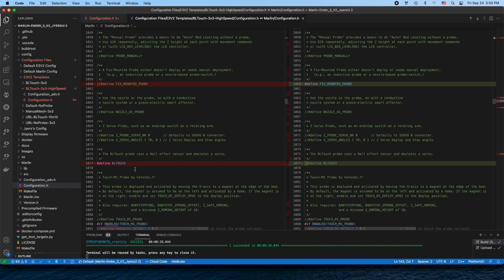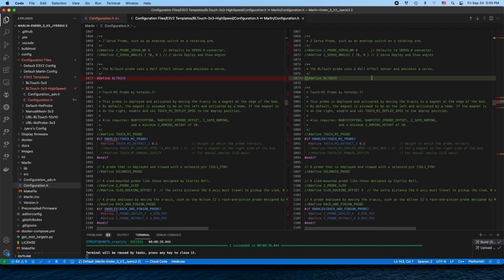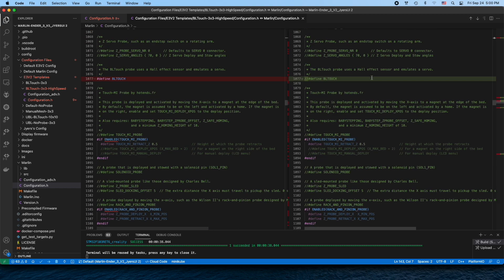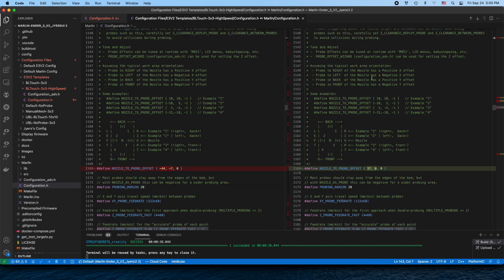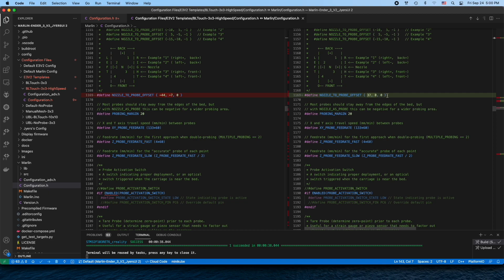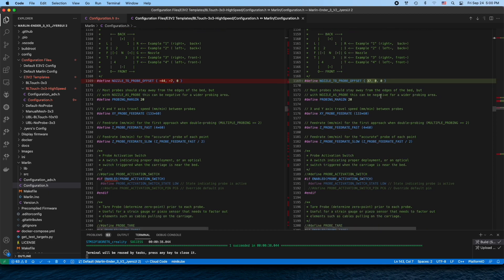After that I disabled BL Touch and I enabled fixed mounted probe, which is the inductive probe. I have a custom placement of my probe, you've seen in the video, and this is the location of my probe.